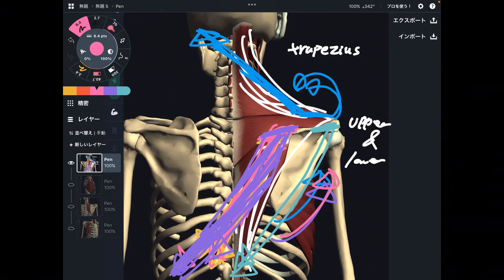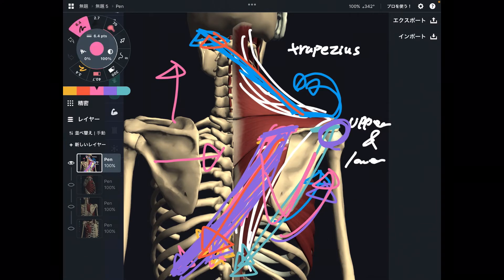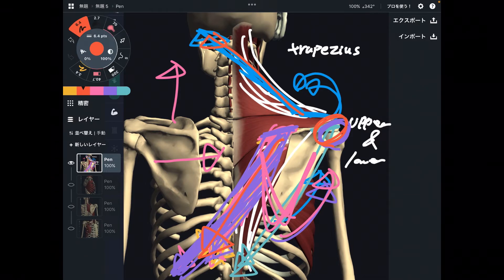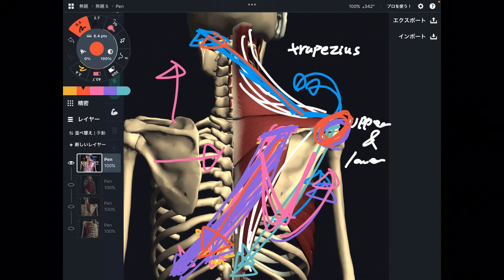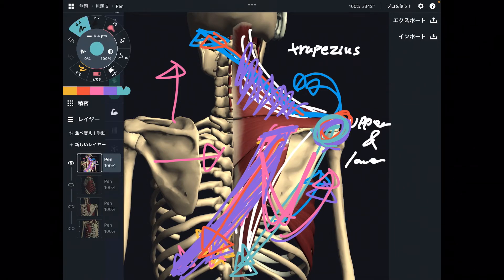General function of trapezius is scapula adduction and elevation. These movements are important, but upward rotation is equally important. Movement of scapula is crucial for shoulder movement — if scapula doesn't move, shoulder doesn't move. Upward rotation and downward rotation are strongly related to shoulder movement. Thus, tightness of trapezius inhibits movement of the shoulder joint. That's why trapezius is important for shoulder and scapula movement.